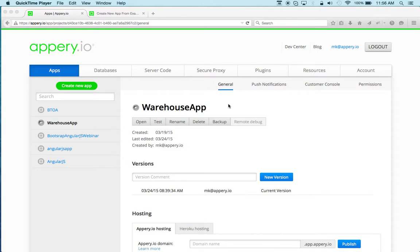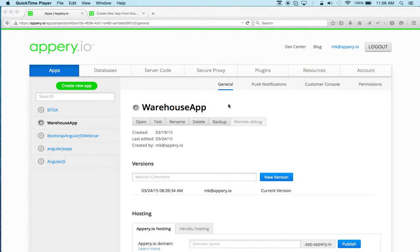Hey, this is Max Katz with Appery.io. We just published a new app example that shows how to work with user registration, user login, and also how to manage session. It's actually an example that you can base a new app on. So in this video, I want to show you how to set up this example, and it's really fast.